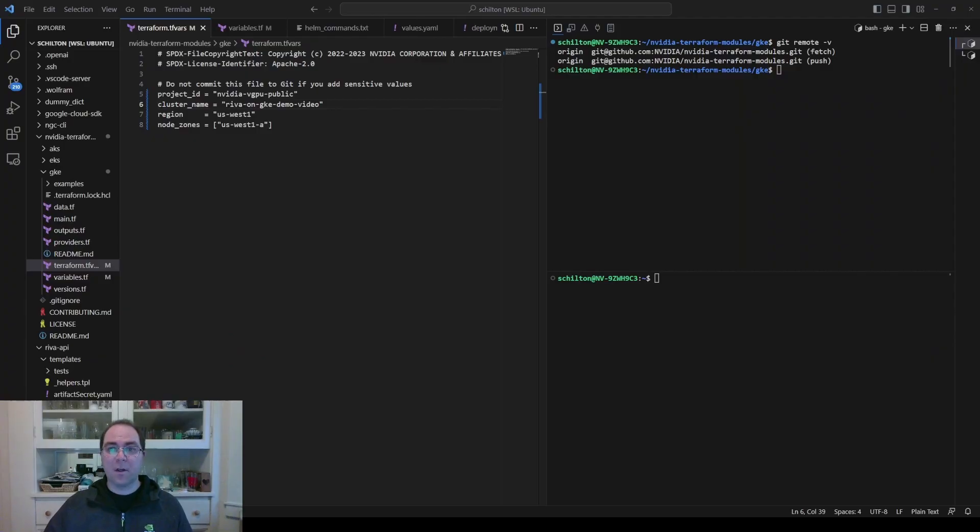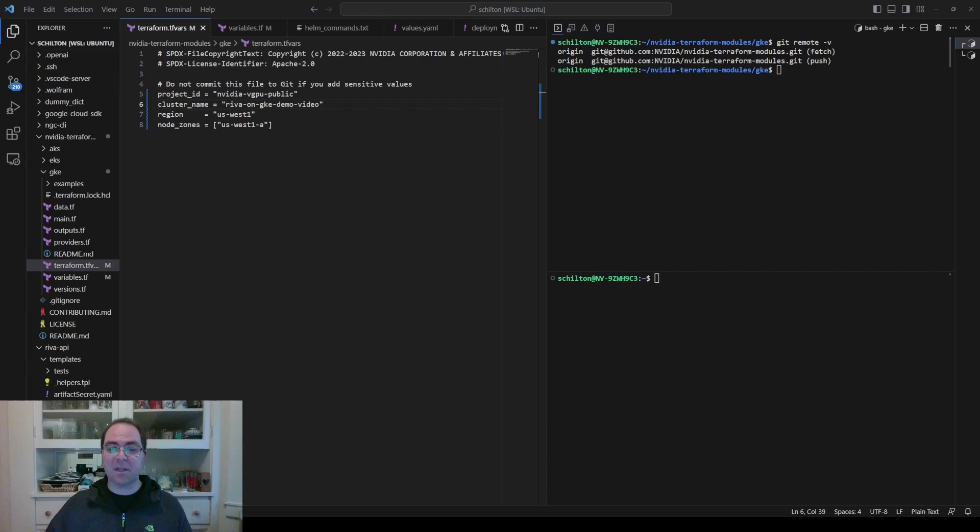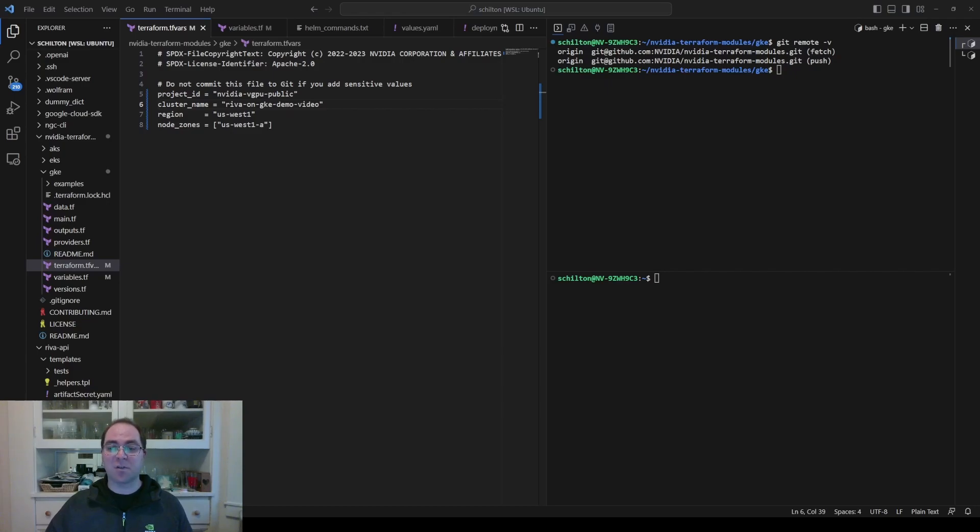First, we'll use Terraform to deploy a Kubernetes cluster to GKE. Then, we'll use Helm to deploy Riva on that cluster. Finally, we'll run the same Spanish-to-English speech-to-speech translation demo that we ran on GCP, but change the URI and the authorization so that we send our inference requests to the GKE cluster, rather than the local host on the GCP node.